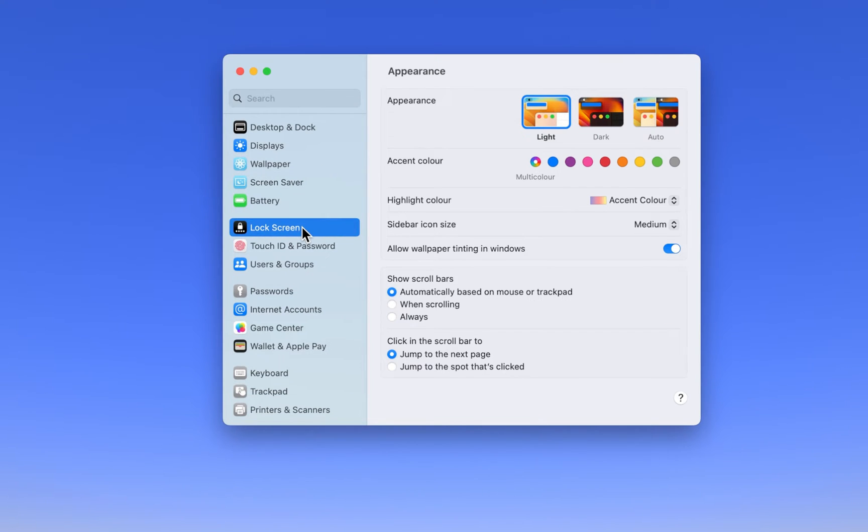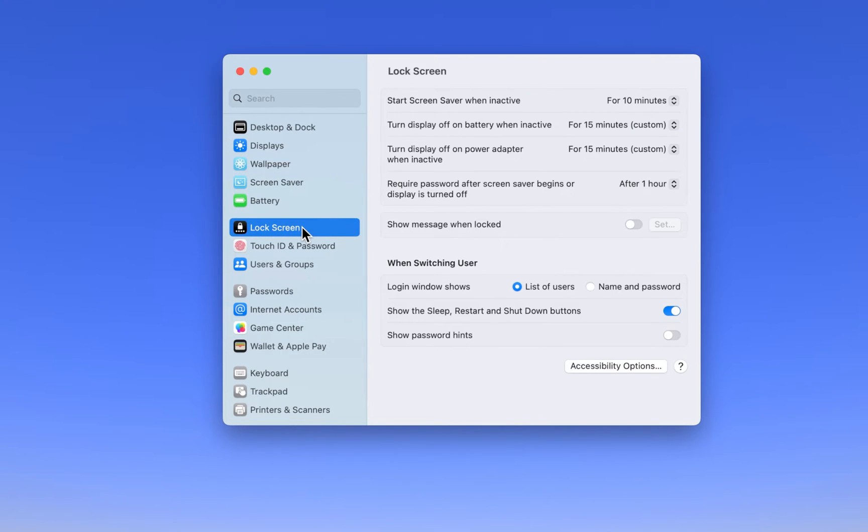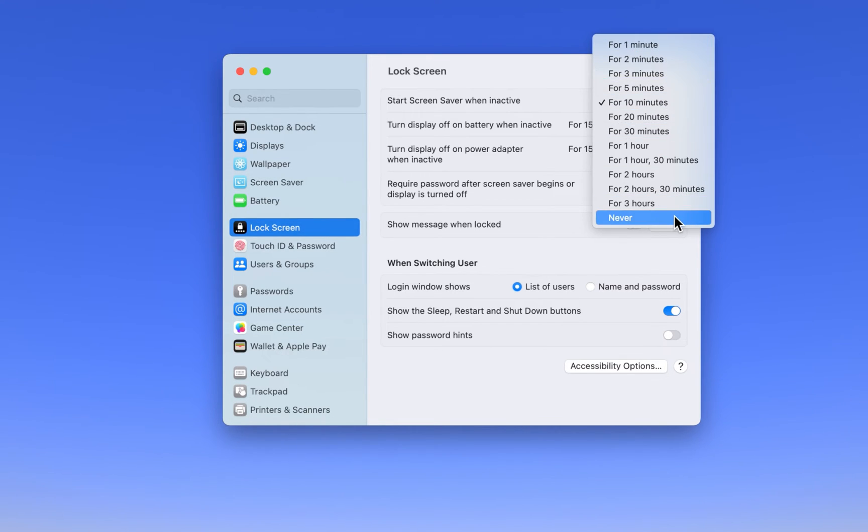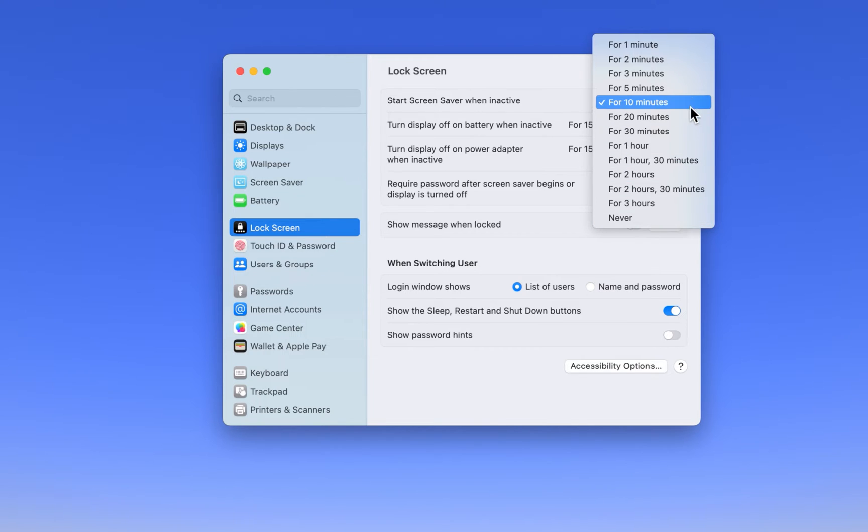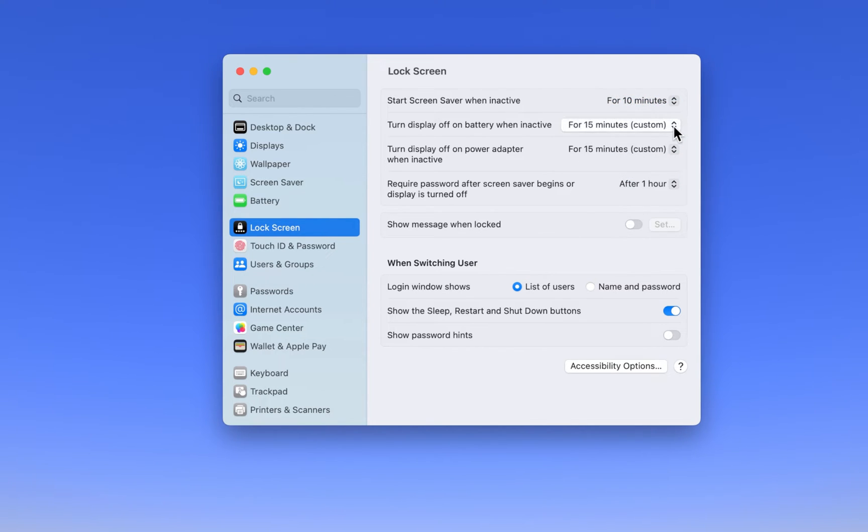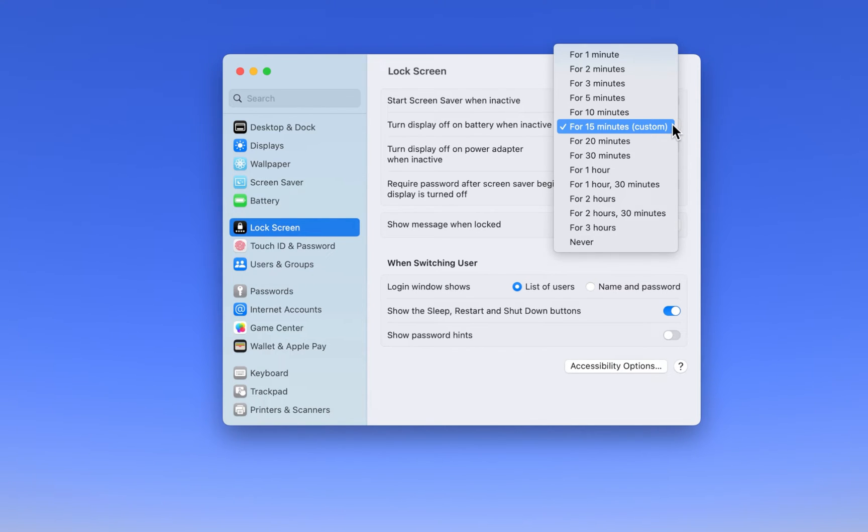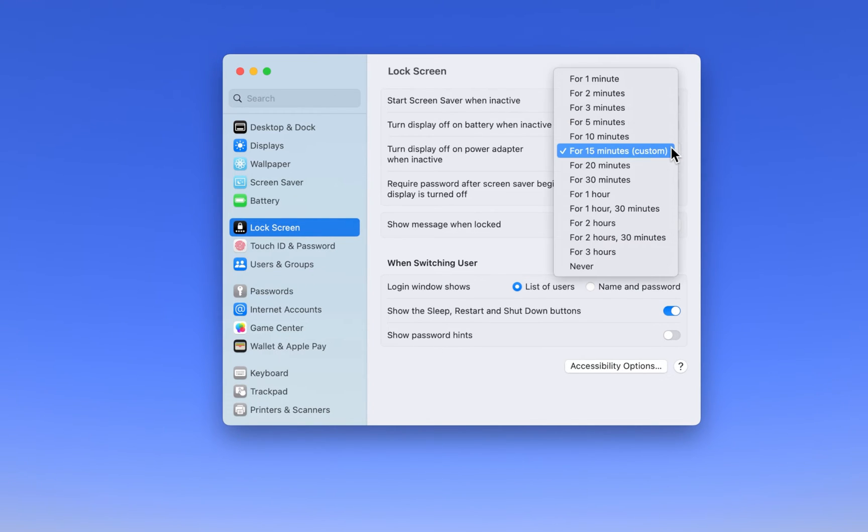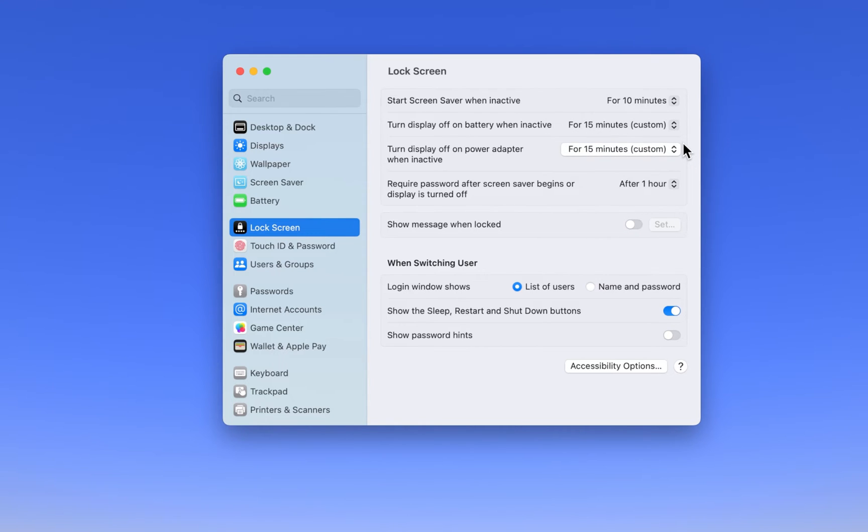Scroll down, and in the Lock Screen section, proceed to change these settings to your preference. Change the amount of minutes from 1 to never, which will trigger the Start Screen Saver and turn off the display when on battery or plugged into a power source.